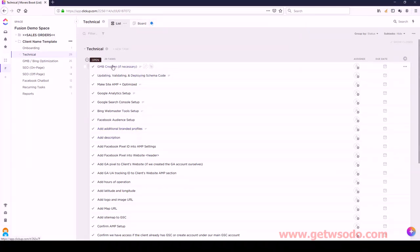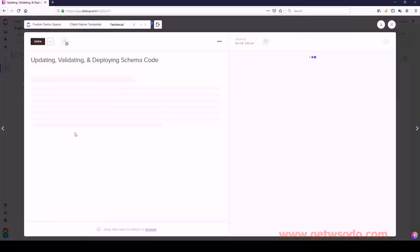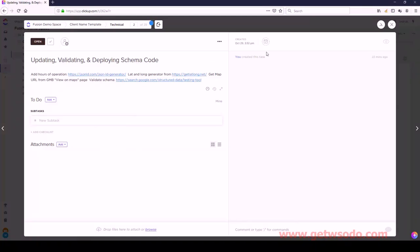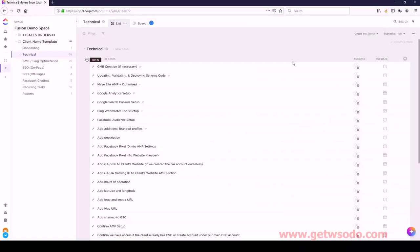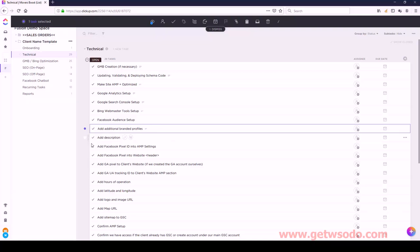First one: Google My Business - no subtasks. Next: Updating, Validating, and Deploying Schema Code - we're going to have nine subtasks. So the ones we need to select are: Add Additional Brand and Profile, Add Hours of Operation, Add Logo and Image URL, Add Description, Add Latitude and Longitude, Add Map URL, Ensure Schema Code Validates in Google, and Save File and Add Header.